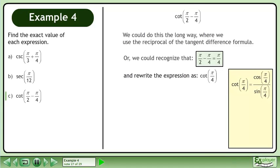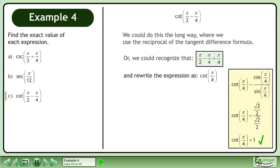Cotangent pi over 4 equals cosine pi over 4 over sine pi over 4. Find the exact values of each trigonometric ratio. Divide to get 1. This is the exact value of cotangent pi over 4.